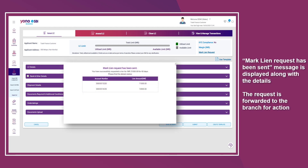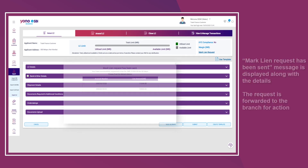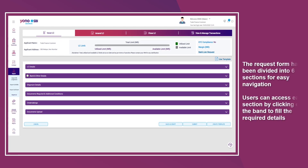The Mark Lien request has been sent and a confirmation message is displayed along with the details. The request is forwarded to the branch for action. The request form has been divided into six sections for easy navigation, and users can access each section by clicking on the band to fill in the required details.